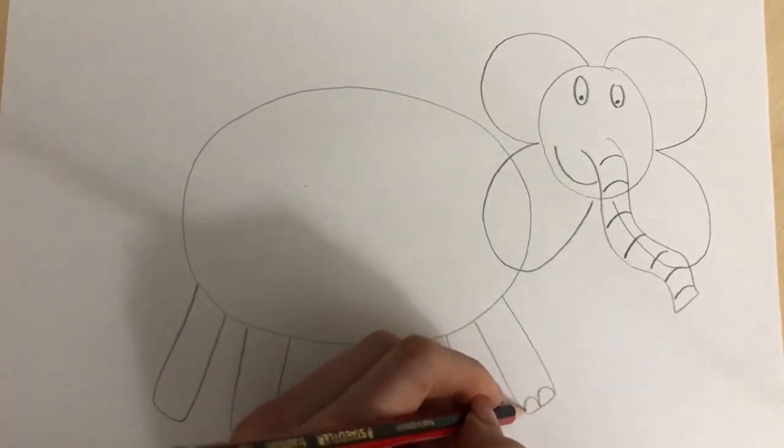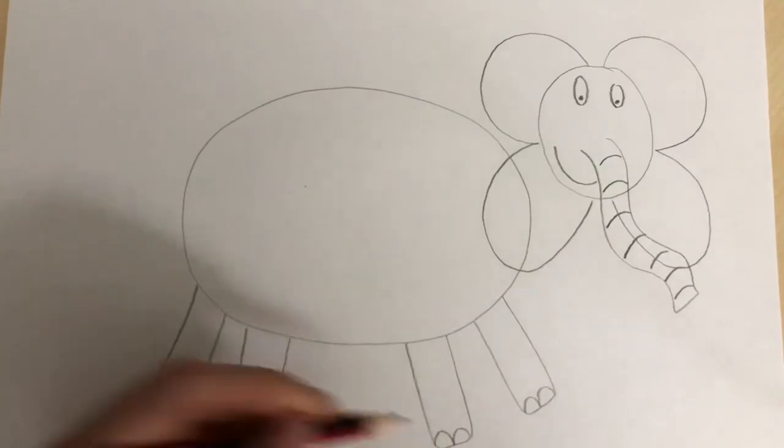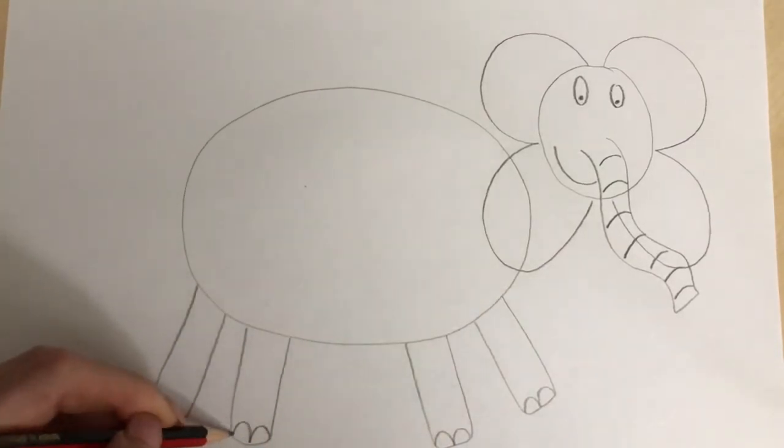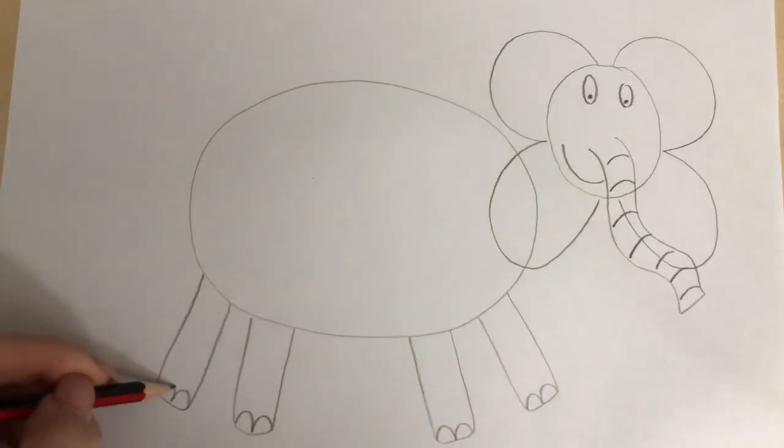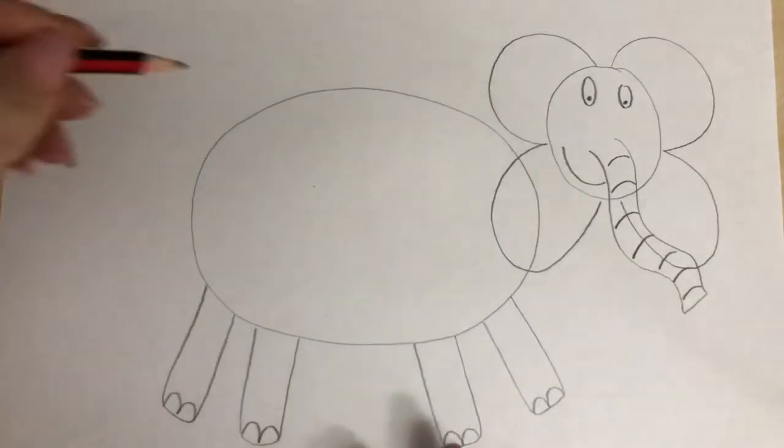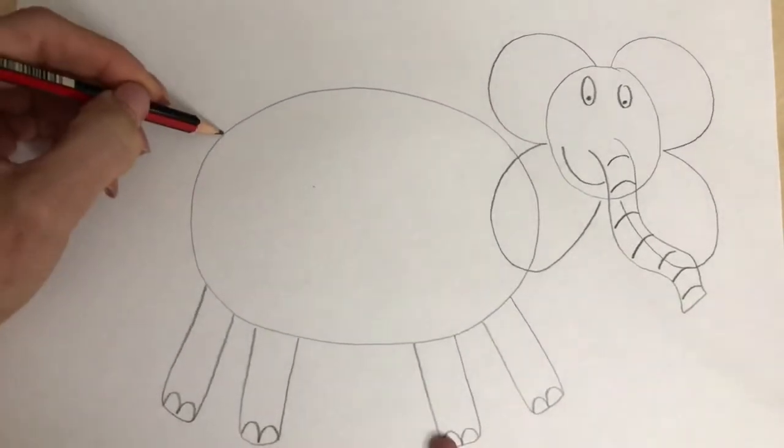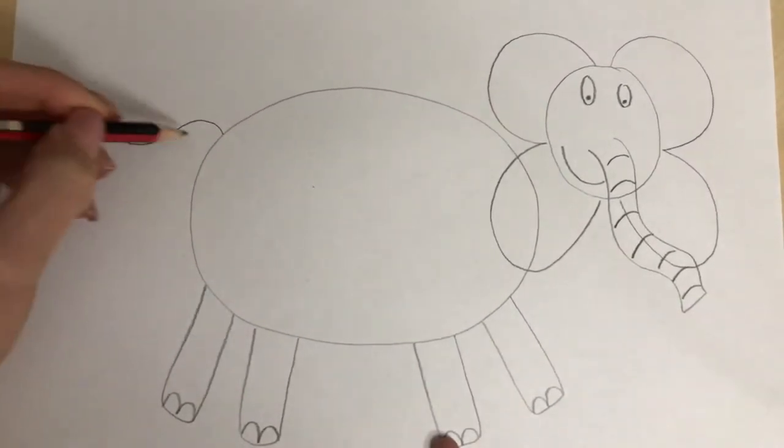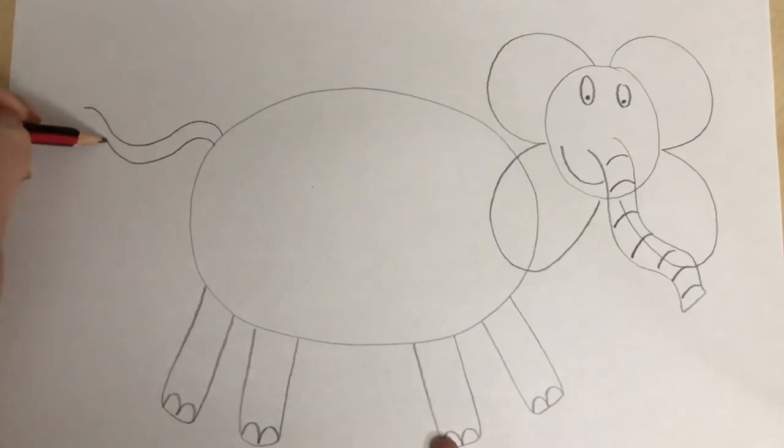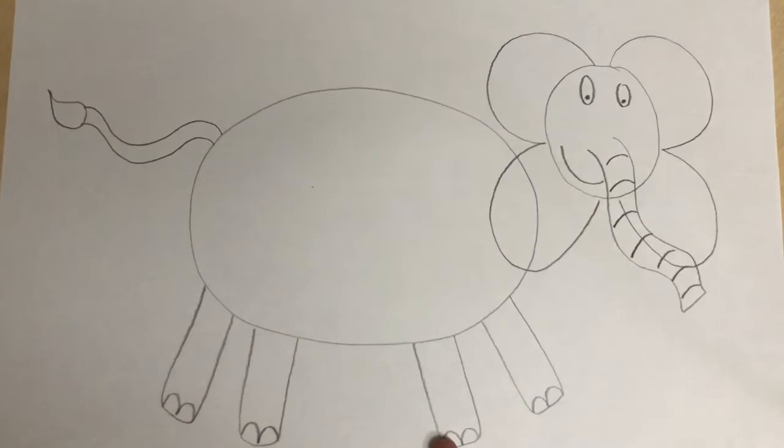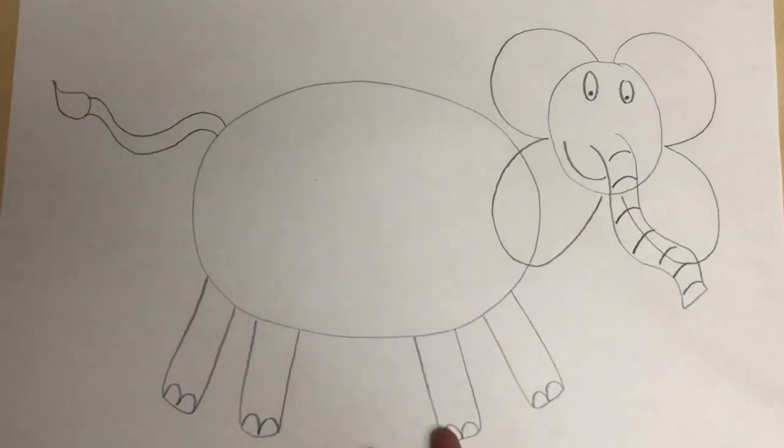I'm going to add some nails on our elephant's feet and to finish off we're going to give our elephant a nice long tail. There we go. How easy was that?